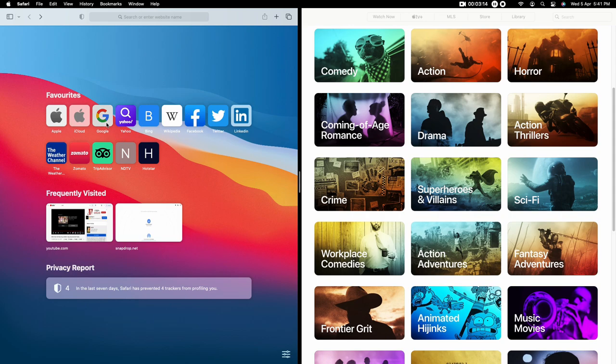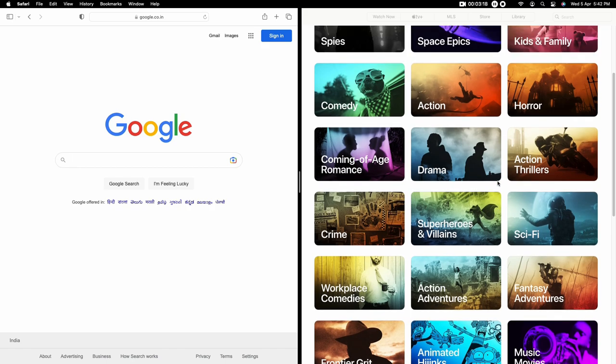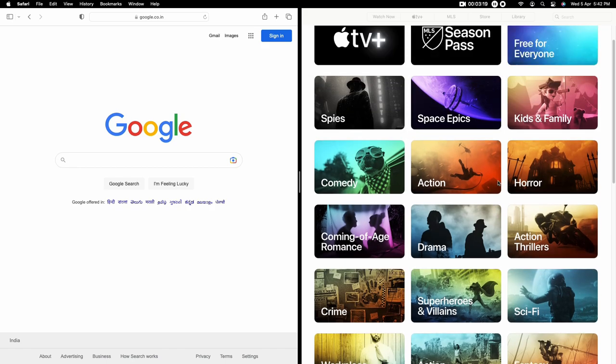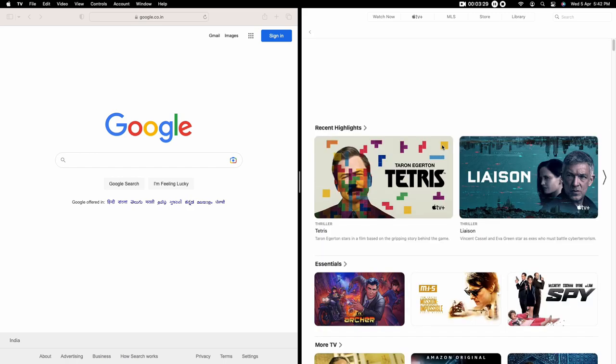In Safari browser on the left, you can browse any web pages, and on the right side in Apple TV, you can watch any Apple TV episodes or movies. That is how you use the split screen feature on the Mac.